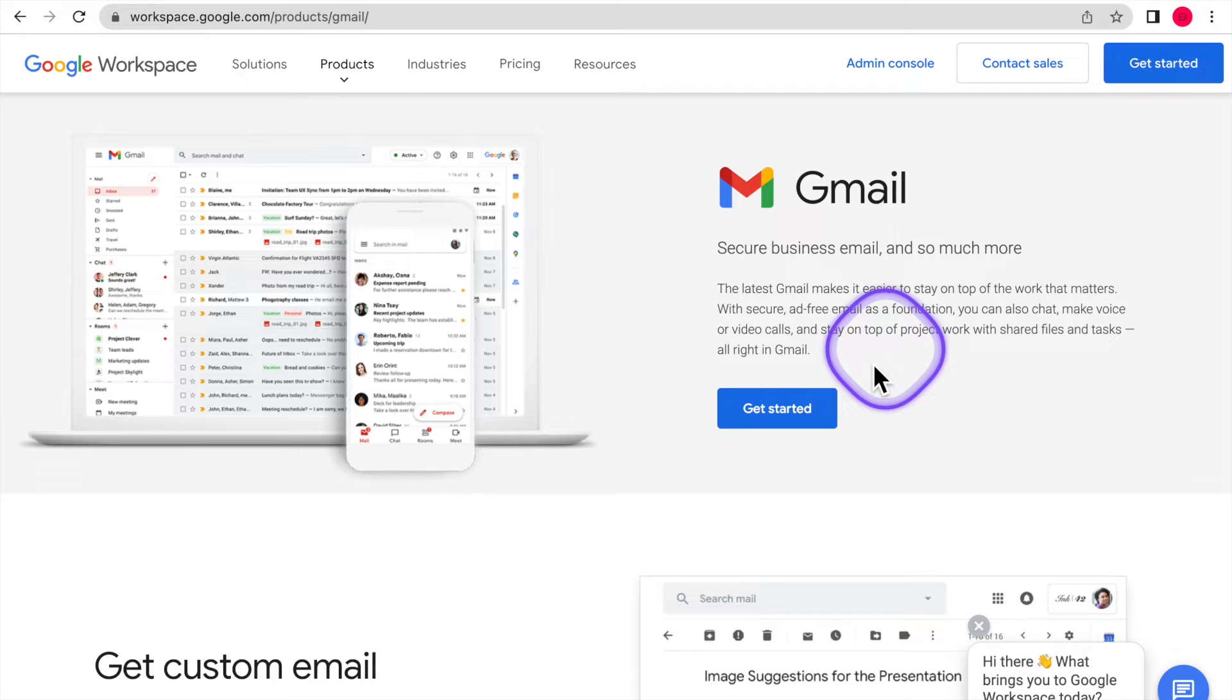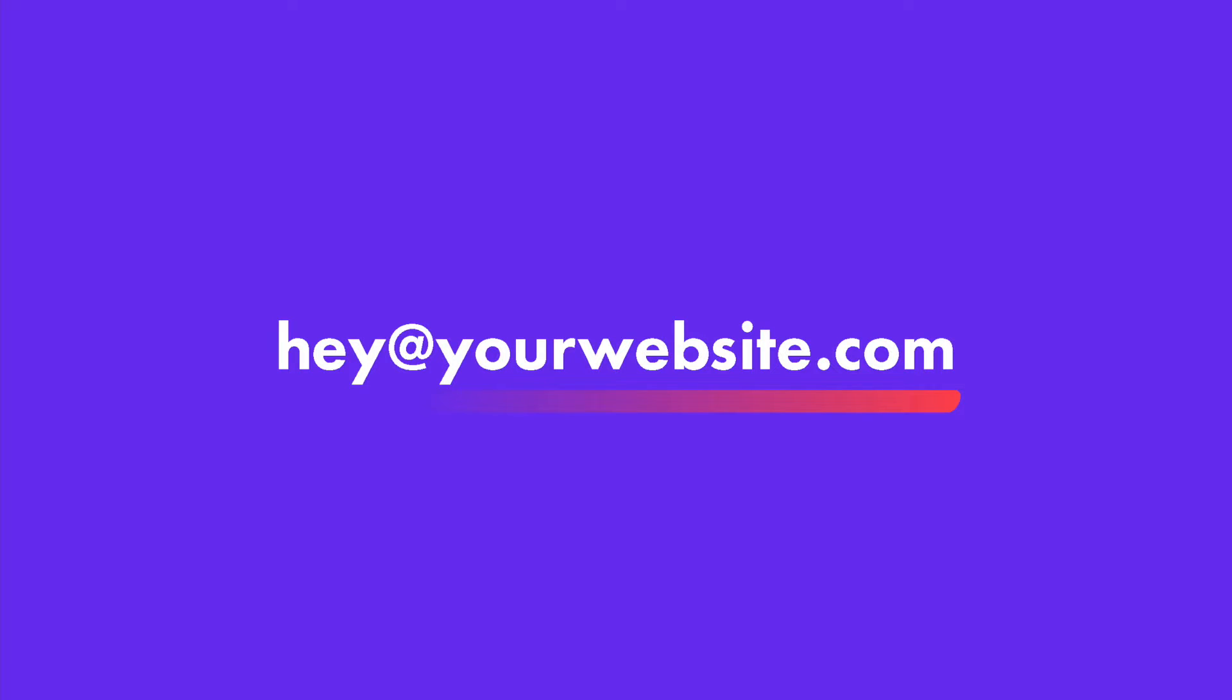Let's say you want to have your own domain name email. For example, hey at your website dot com. How exactly do you do that?